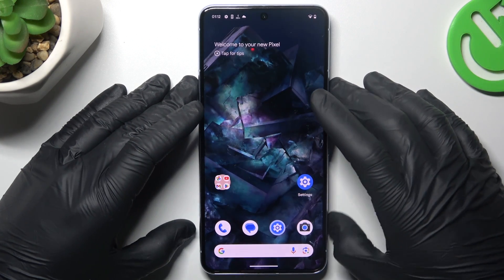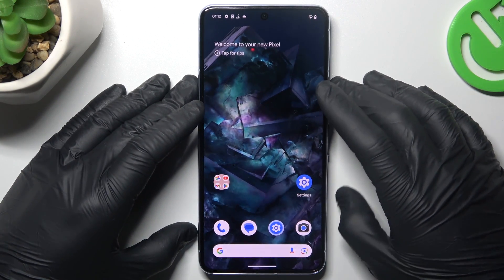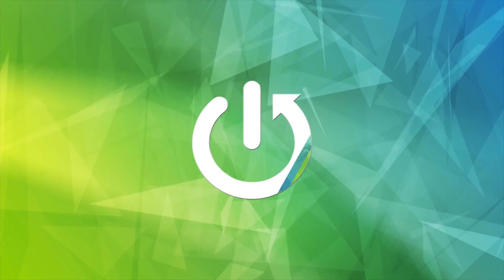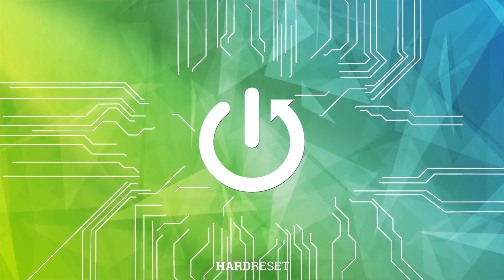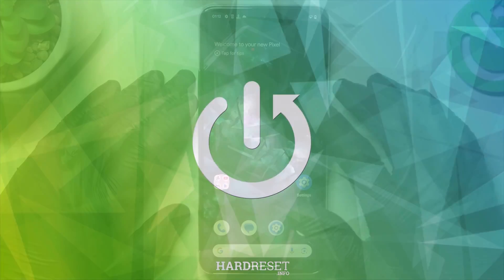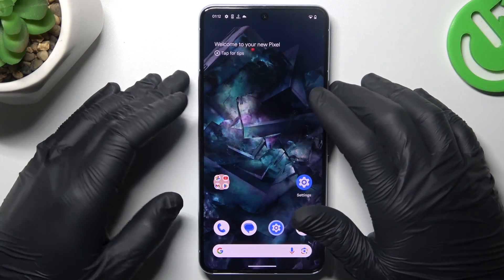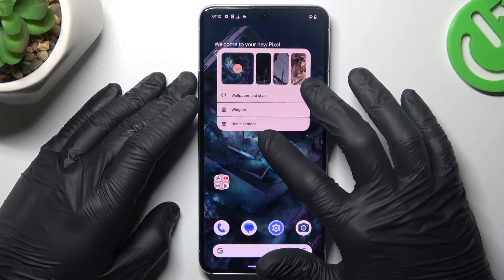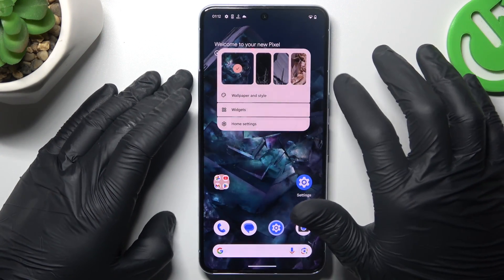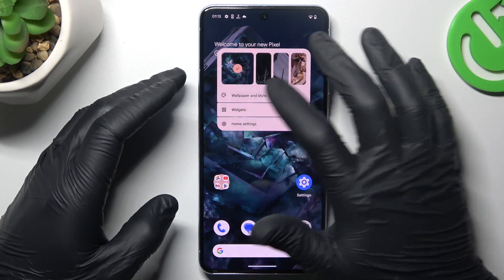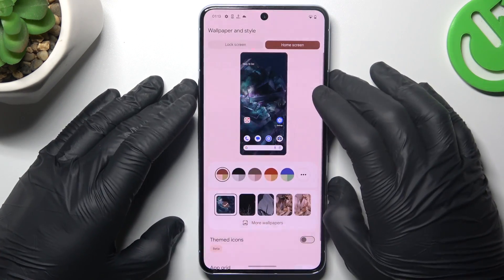Today I'm going to show you how you can rearrange your home screen in Google Pixel 8 Pro. If you want to open the home screen settings, just hold the finger on the empty place on the screen, and we can start from the wallpaper and style.